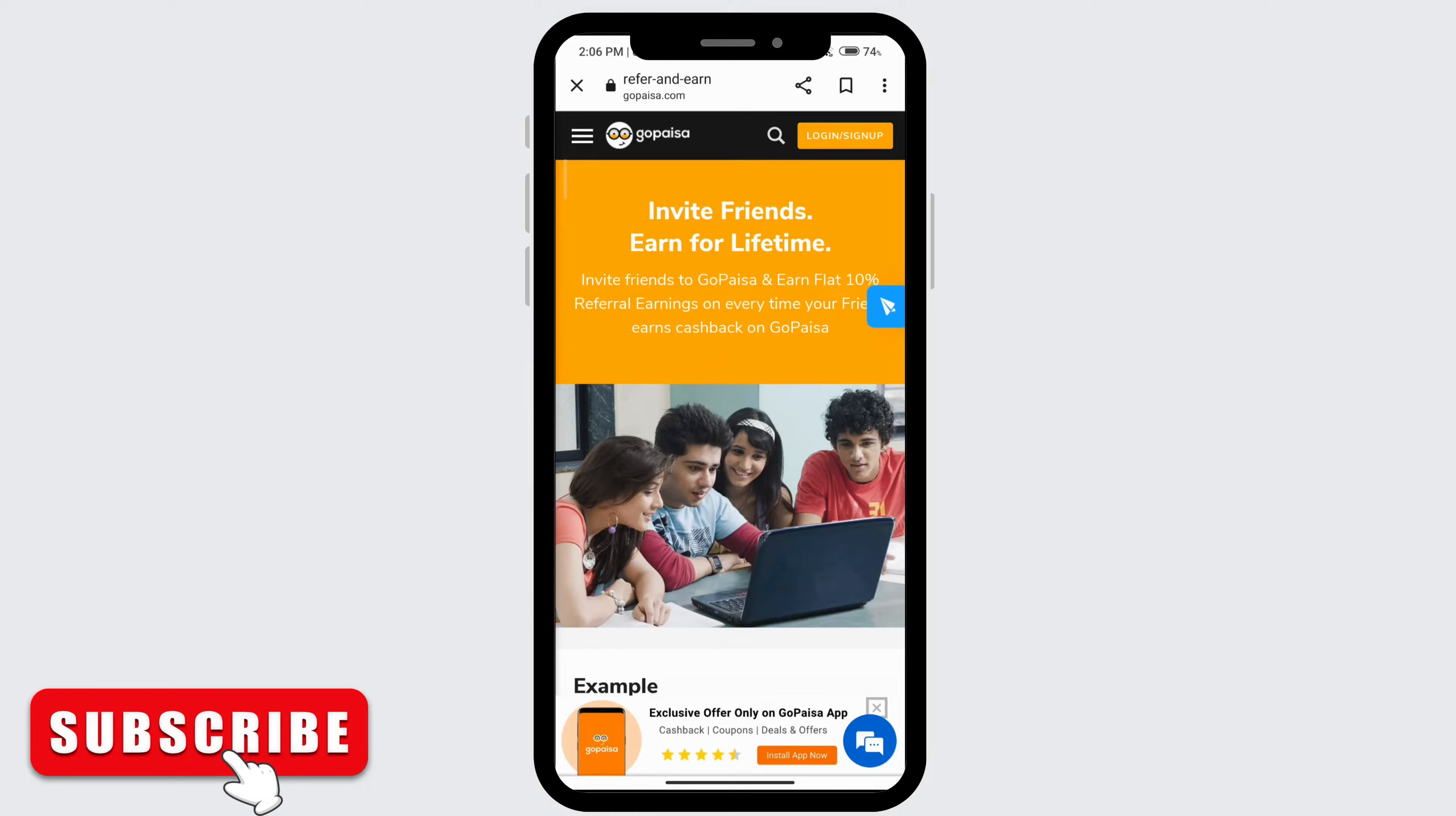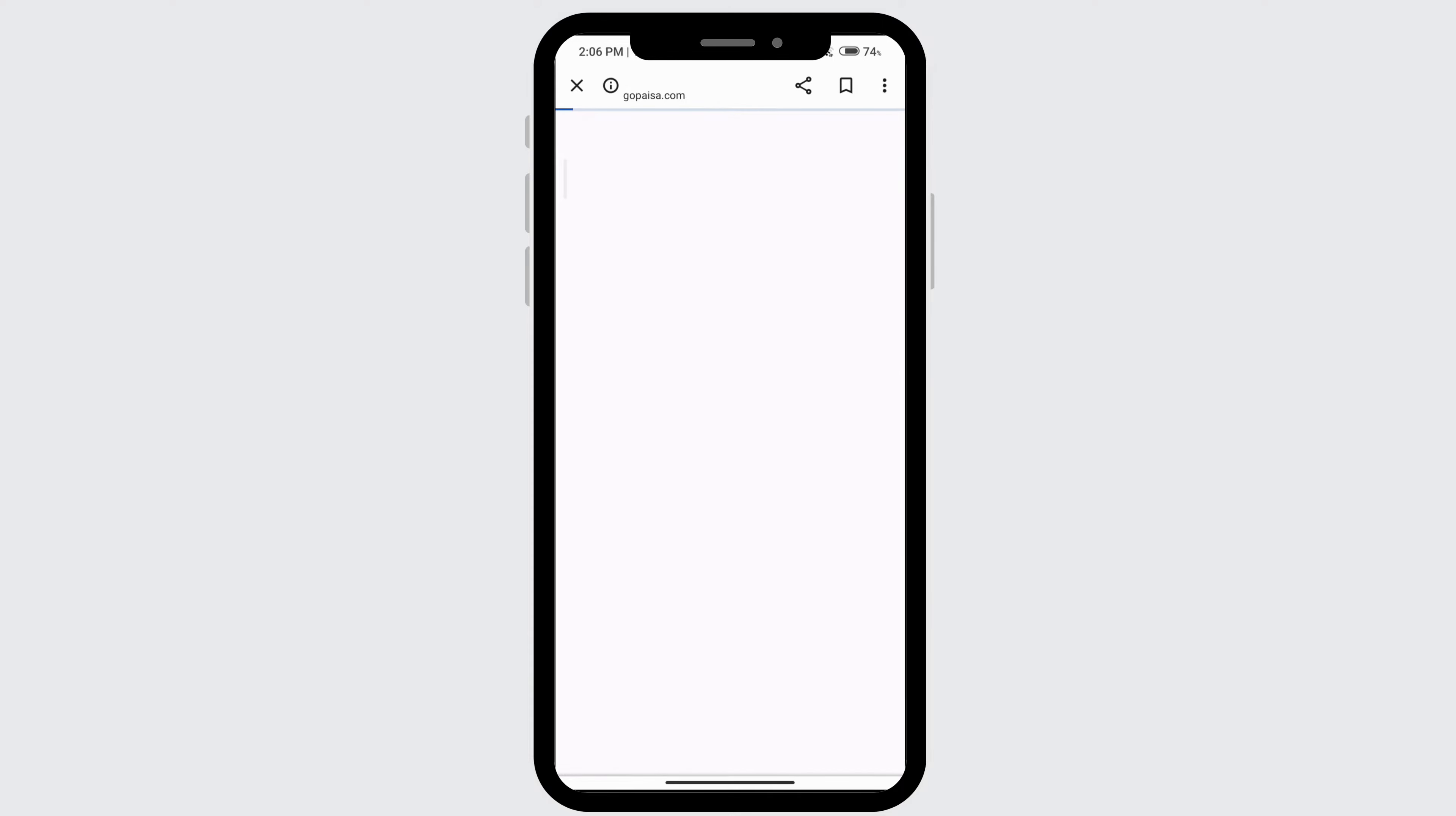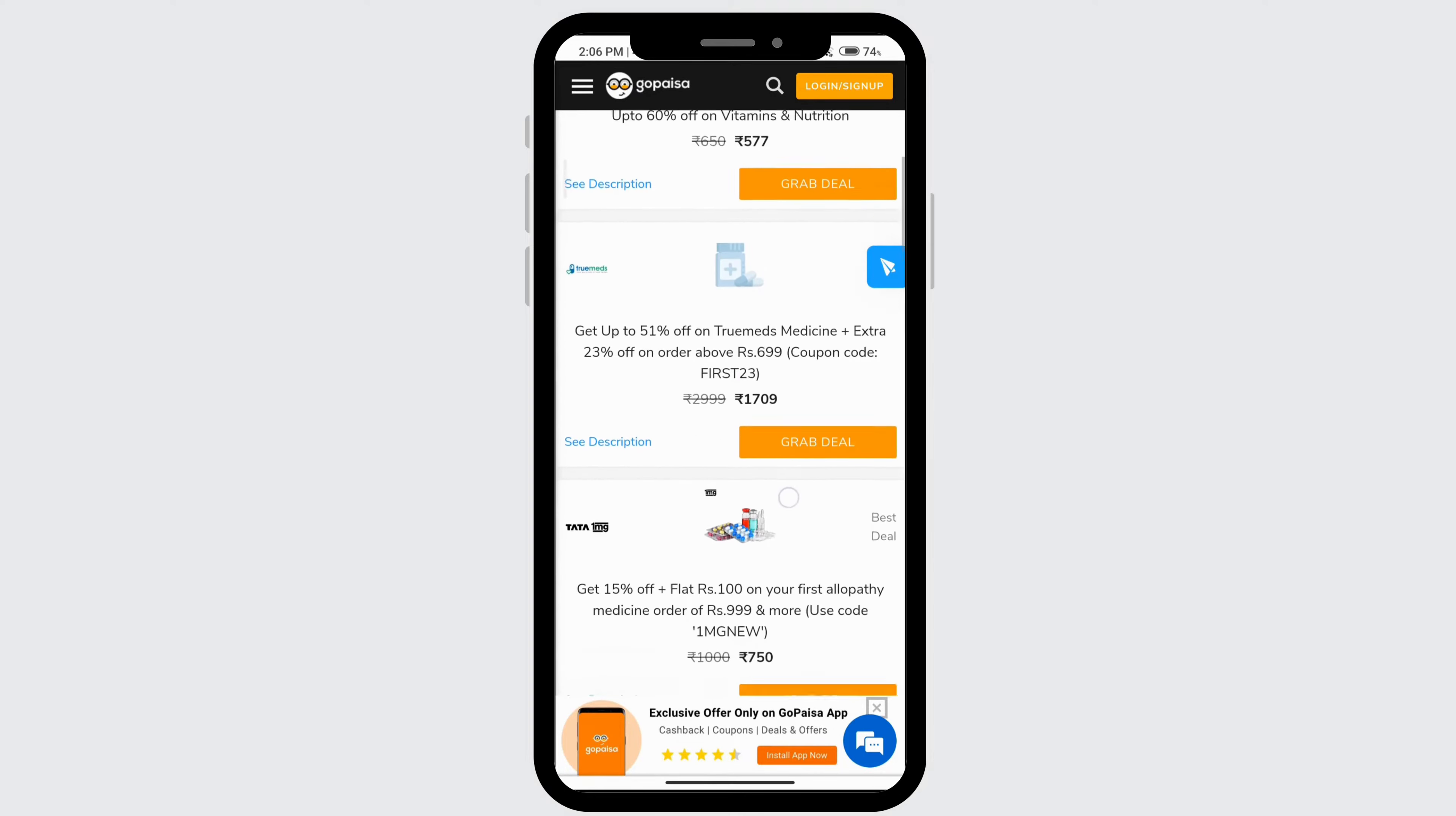To shop using this app, go ahead and click on the three bars, and then you can decide which category you want to shop in. So if I click on medicine and health test, then you can see that there are different deals here and different percentages that are off.